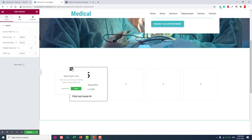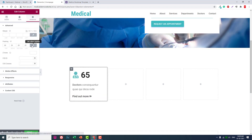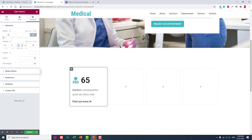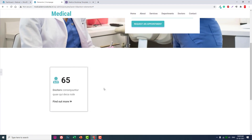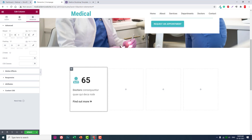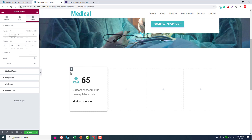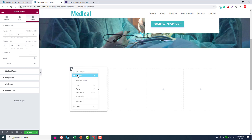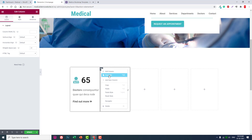In the column section settings, let's increase the top and bottom padding. Set the margin — about 3 on the left and 3 on the right. Then let's duplicate this column.